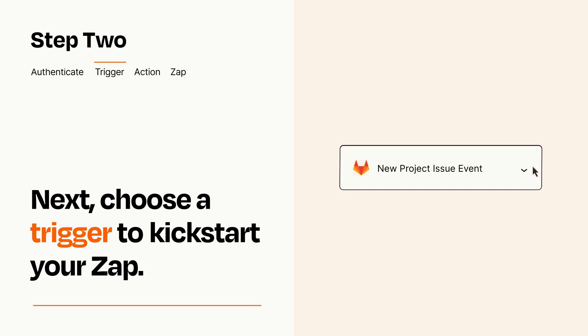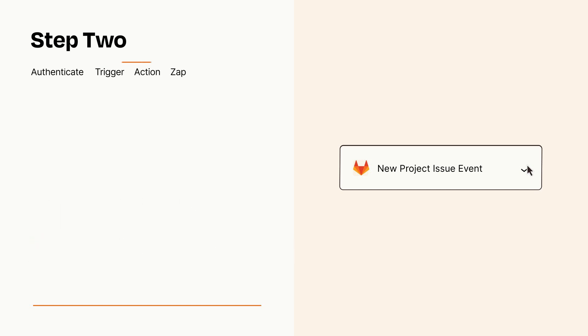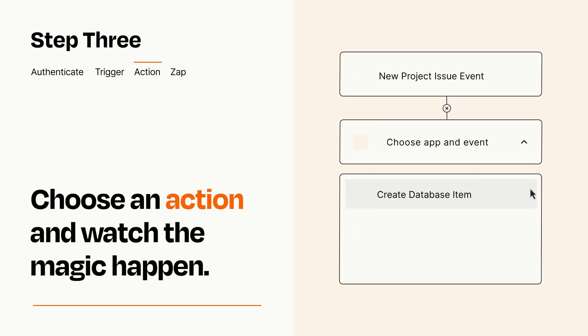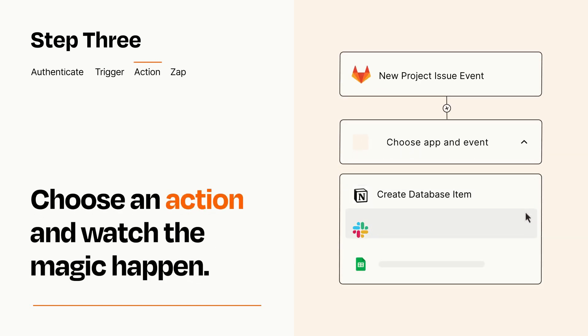This last part is where the magic happens. Choose the action you want to happen in your target app.